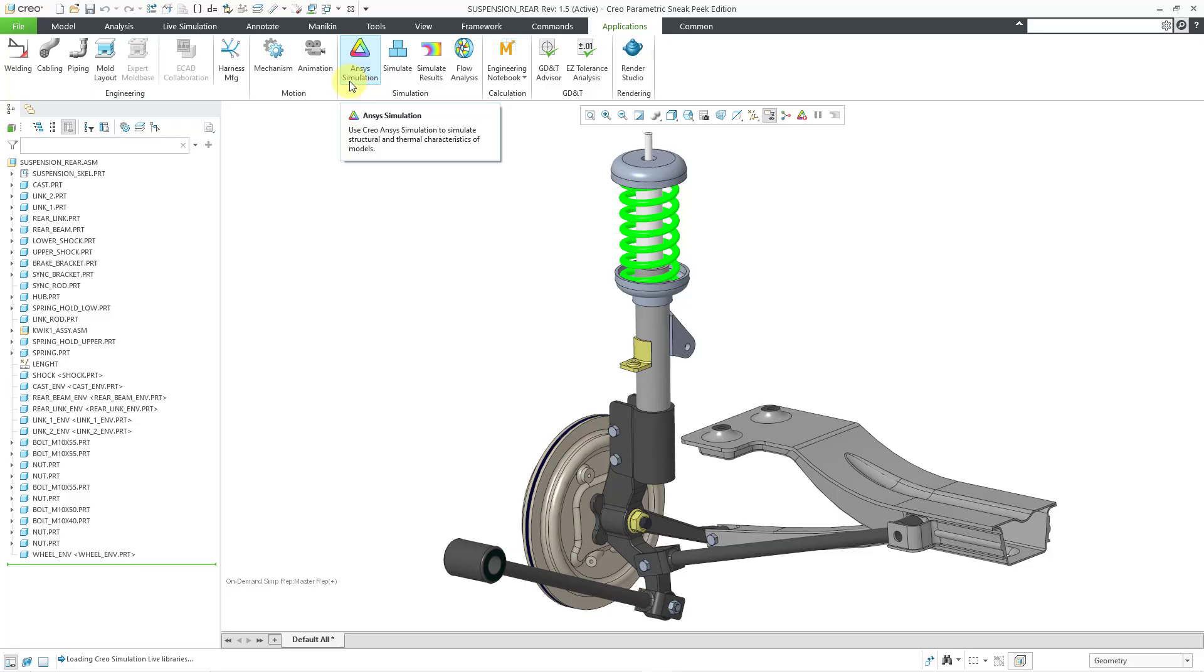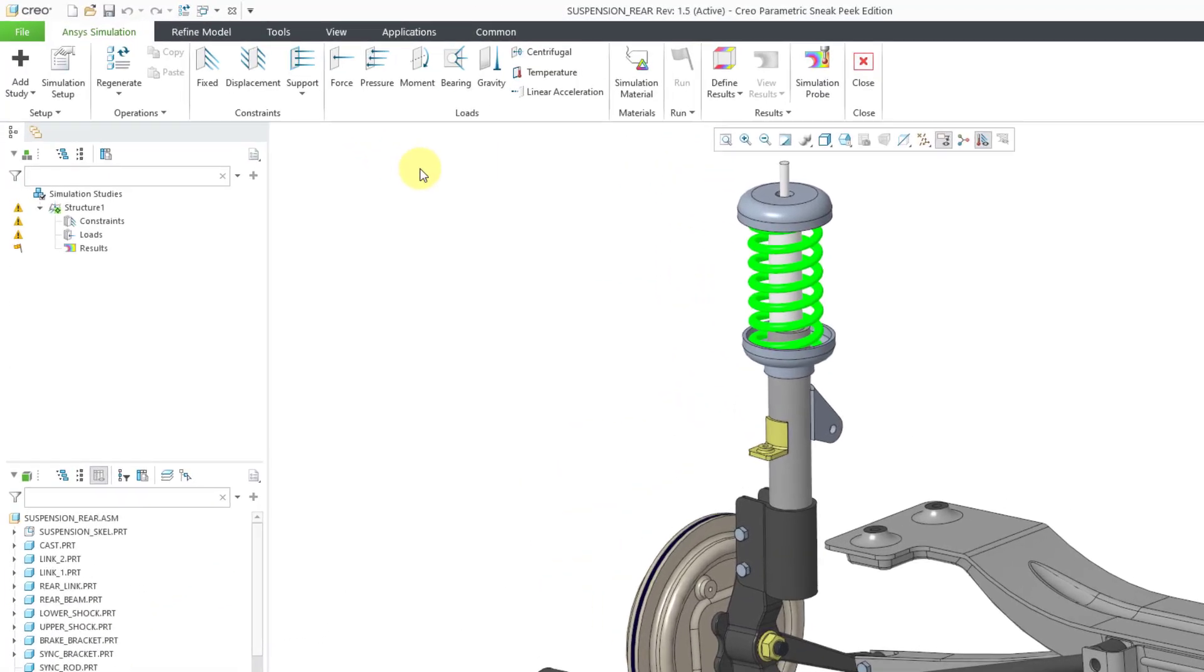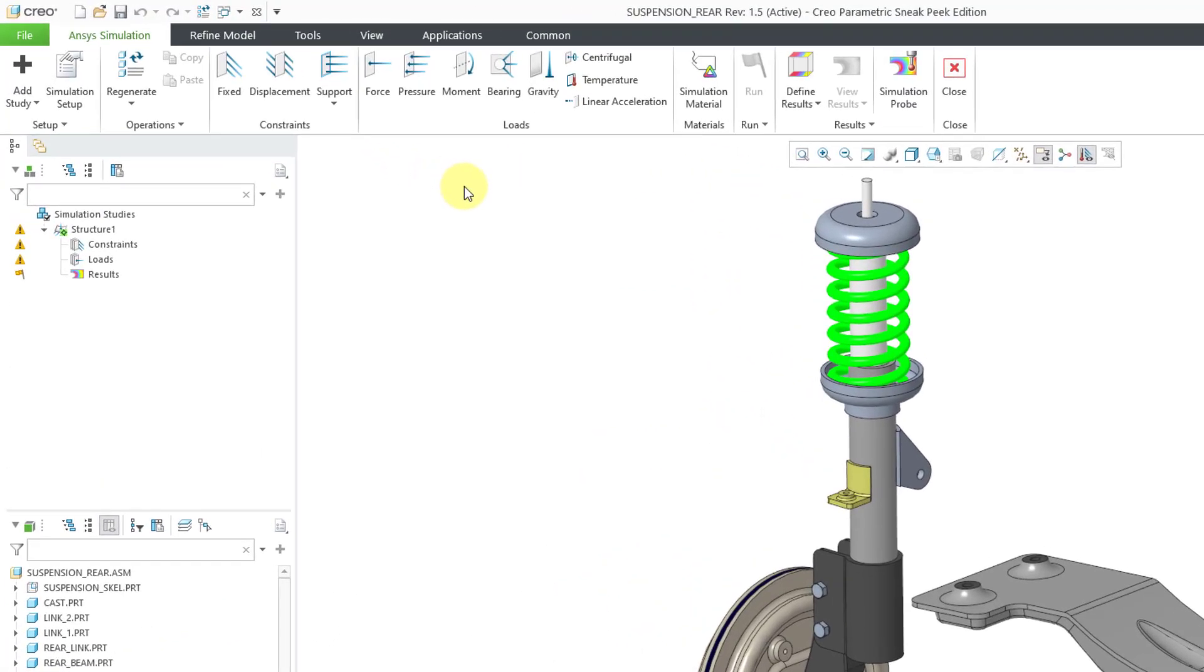To get into Creo ANSYS simulation, you will click on the icon next to it, which says ANSYS simulation, and so when I click on it, it's going to take me into Creo ANSYS simulation.